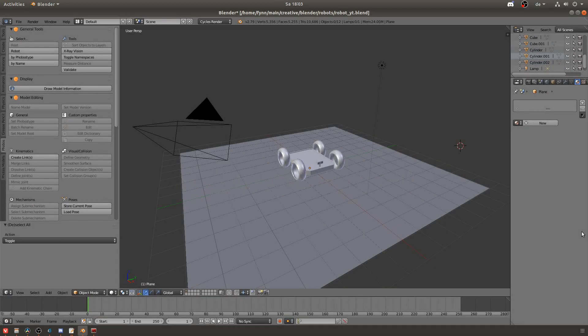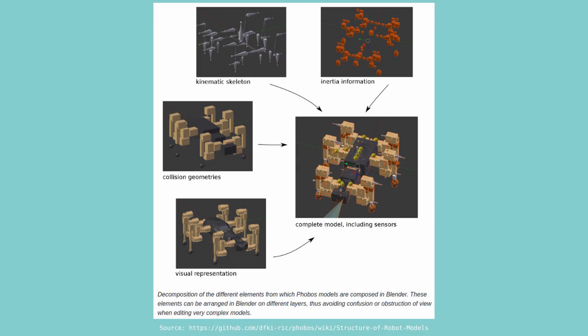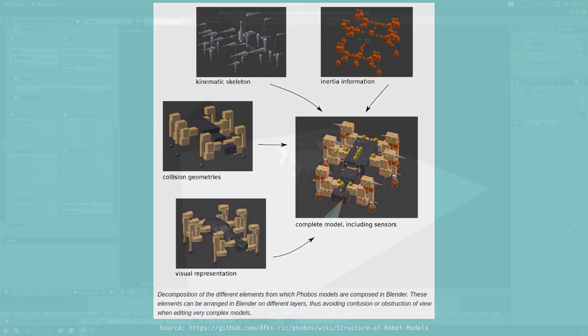Hello and welcome back to part 2. In this video we will set up the robot by creating the kinematic skeleton, creating the collision geometries, and also adding the inertia information so that we are then ready to export the model in part 3.